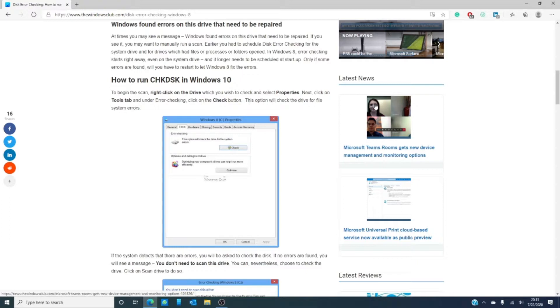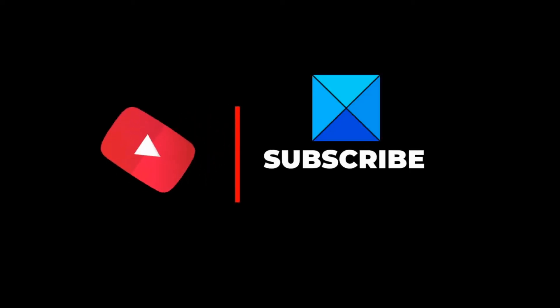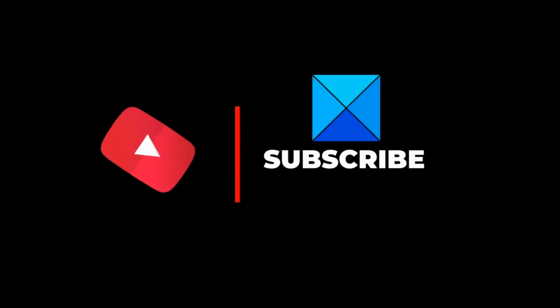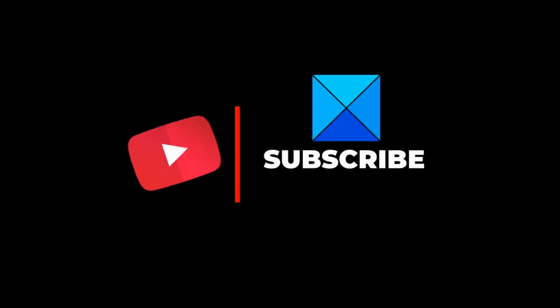And hey, do not forget to show us some love by clicking the thumbs up and then clicking subscribe to our channel where we are always uploading new content to make your digital life just a little bit easier. Go ahead, click the bell too. And thanks for watching and have a wonderful day!